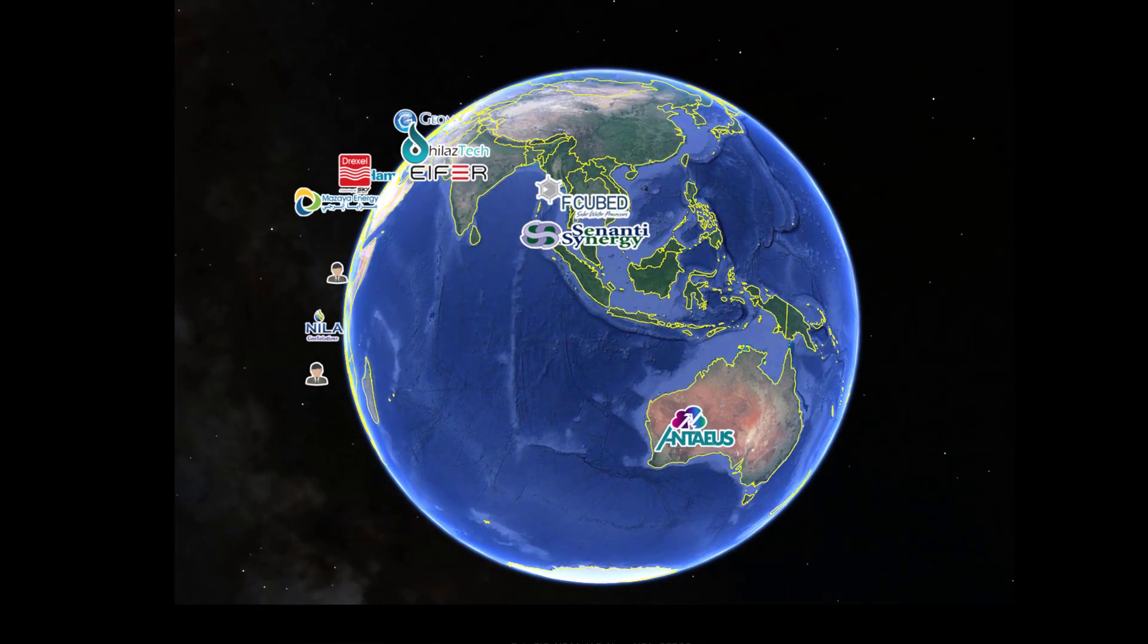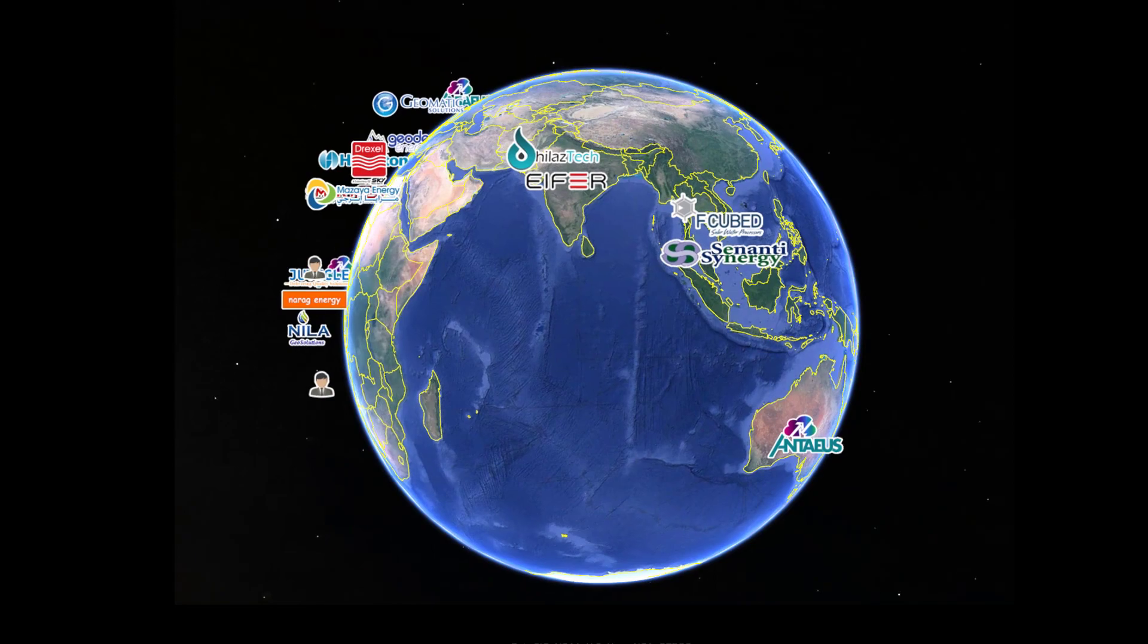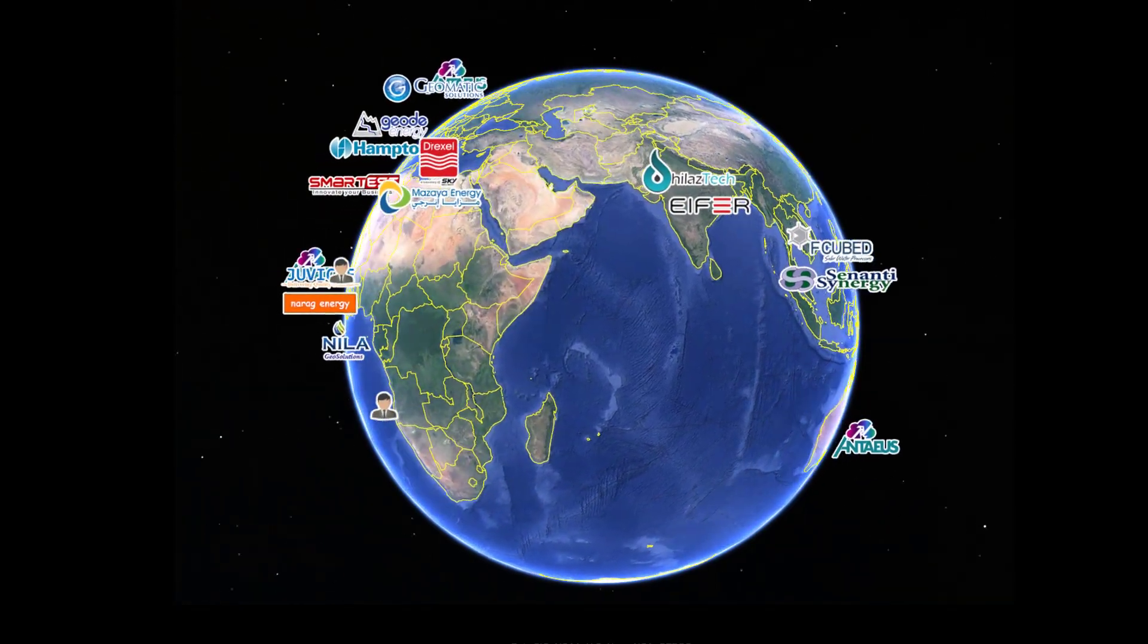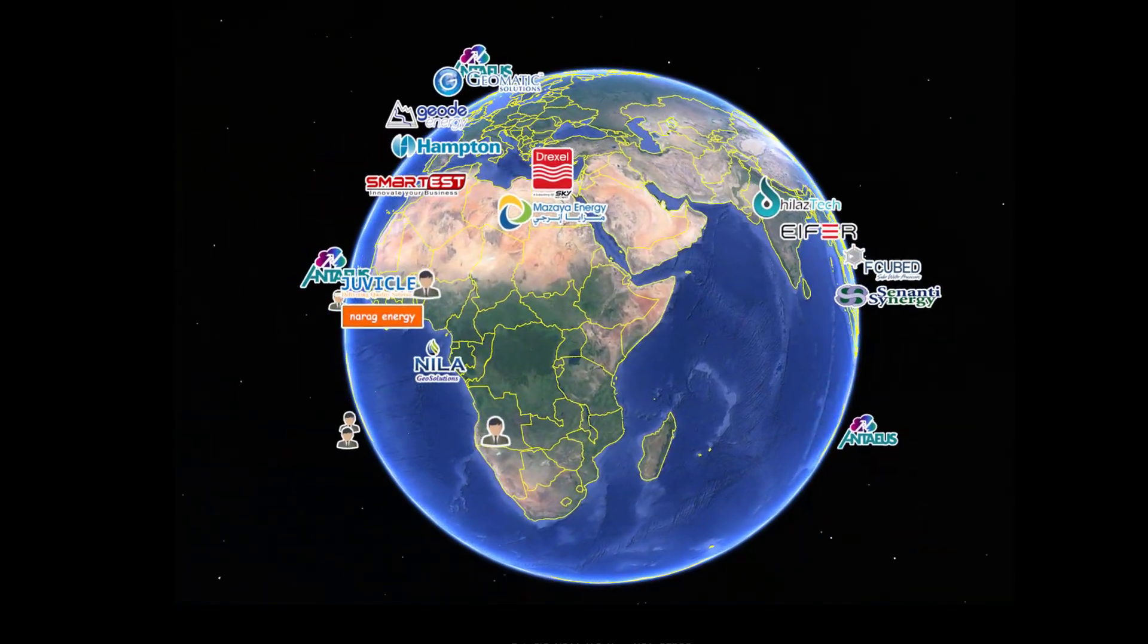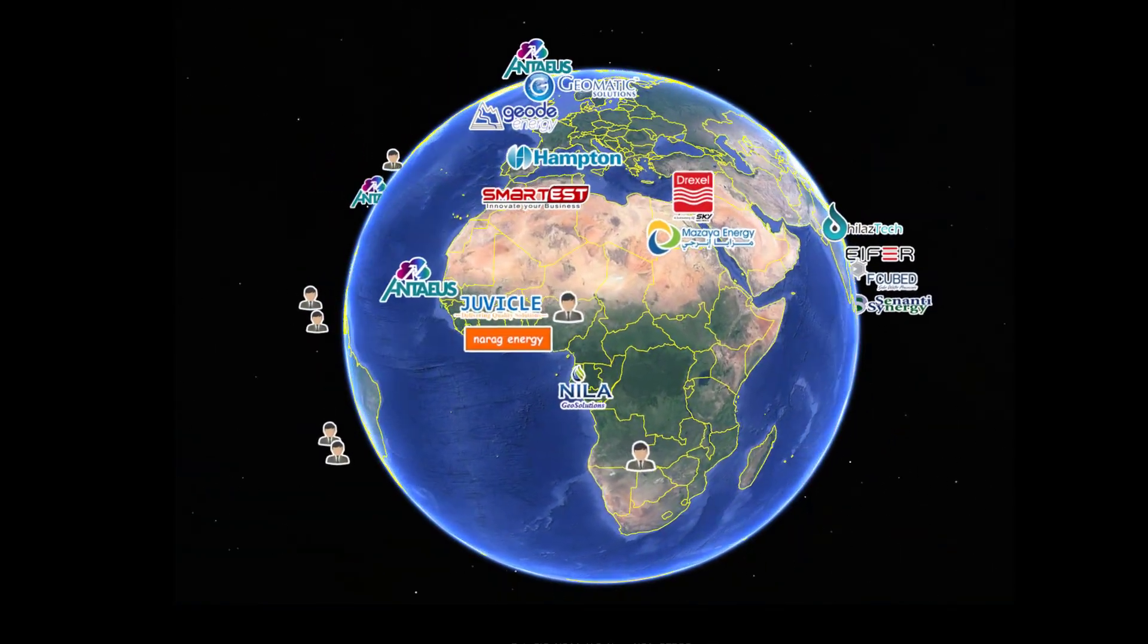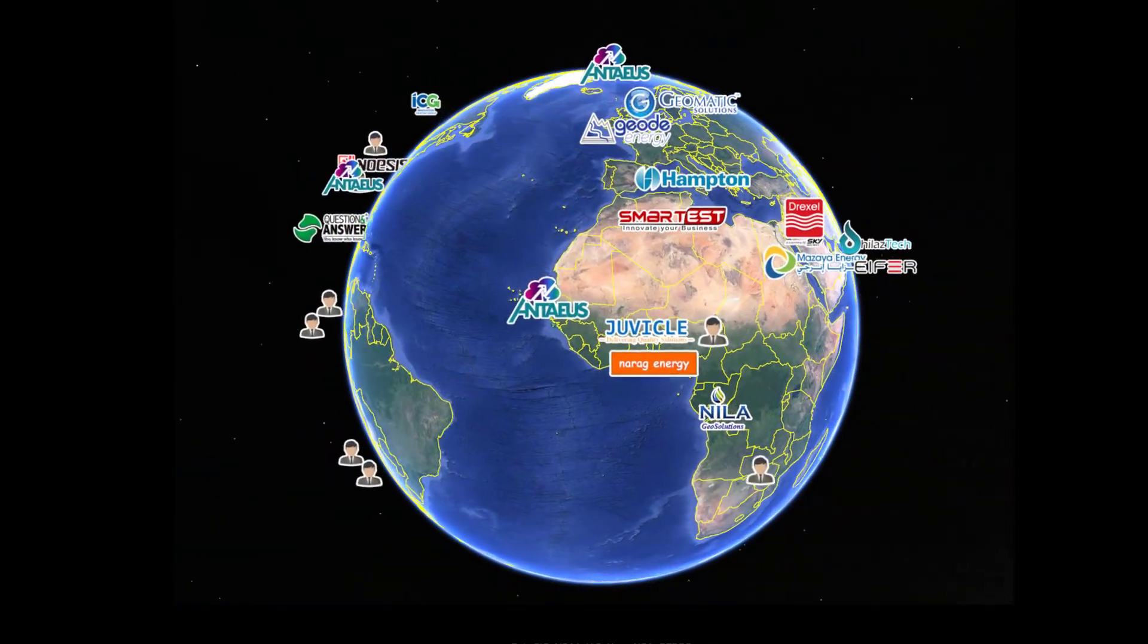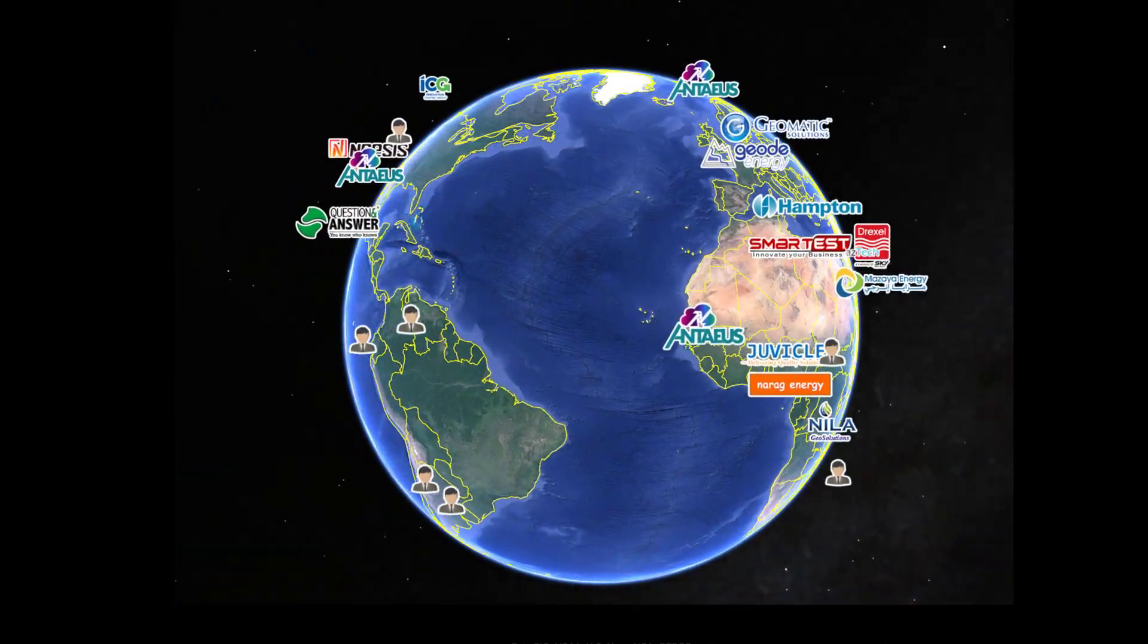Through a global network of partners, Antaeus provides companies the freedom to select the most suitable tools and services.